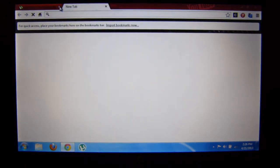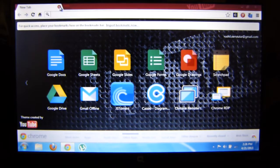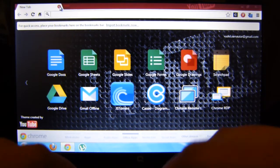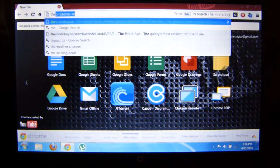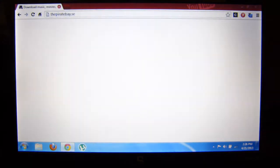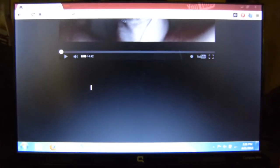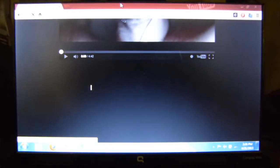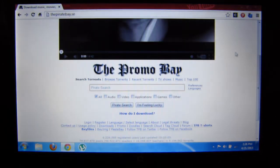You go to thepiratebay.se. Yes, this is The Pirate Bay.